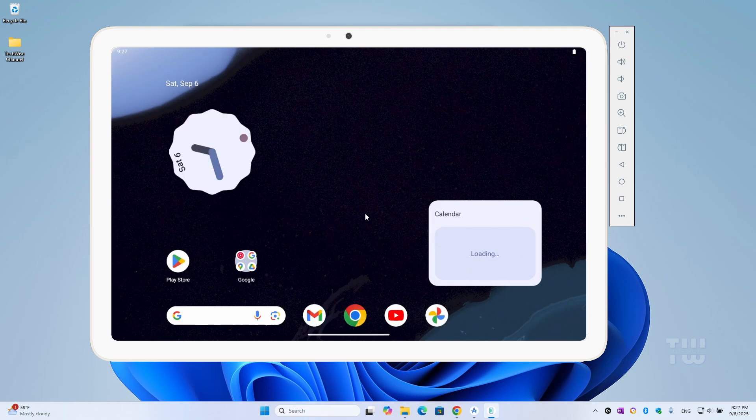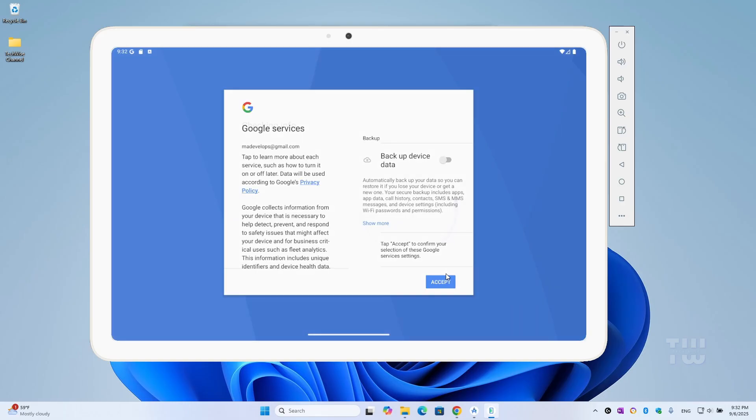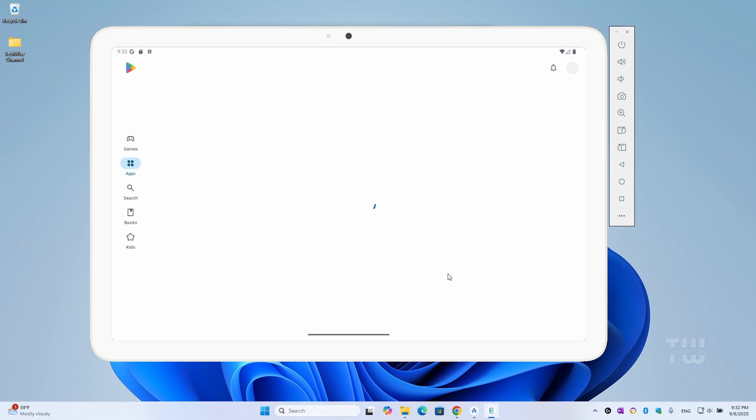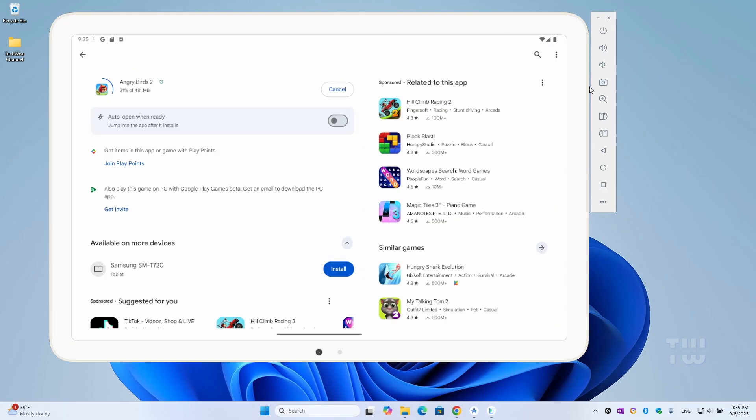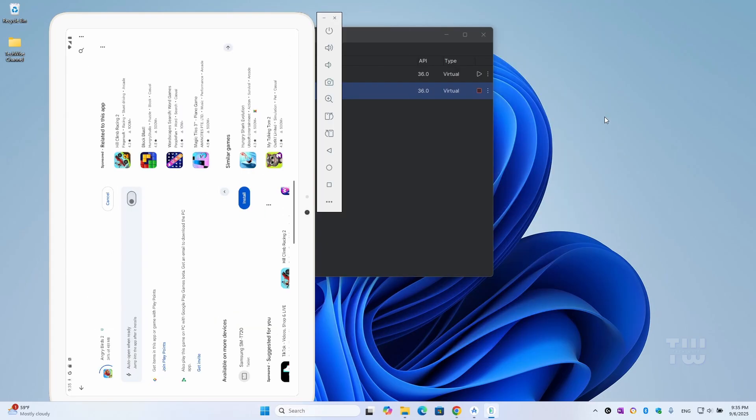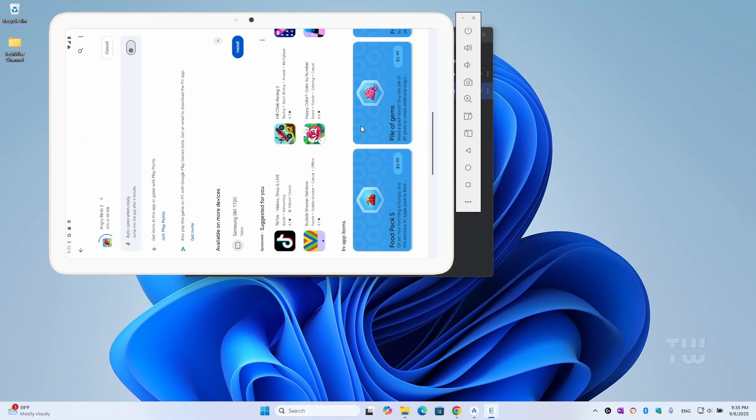Once it loads, you'll see the home screen with the Play Store. Click on it, sign in with your Google account, and you're ready to install apps and games. You can browse the internet, use Google Photos, and adjust the Android settings just like on a real tablet.